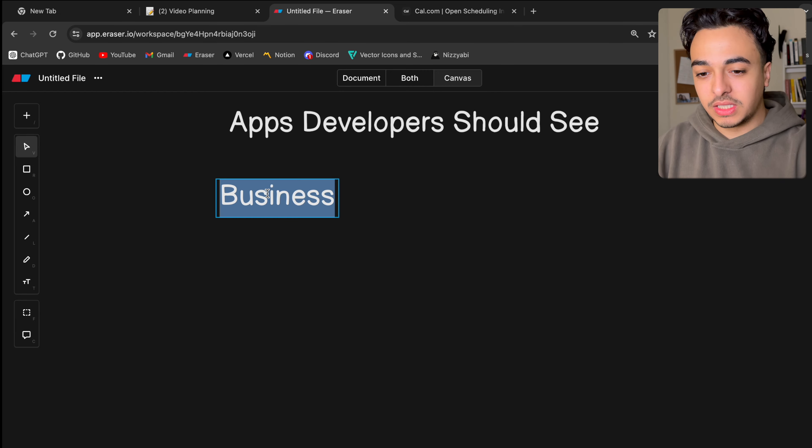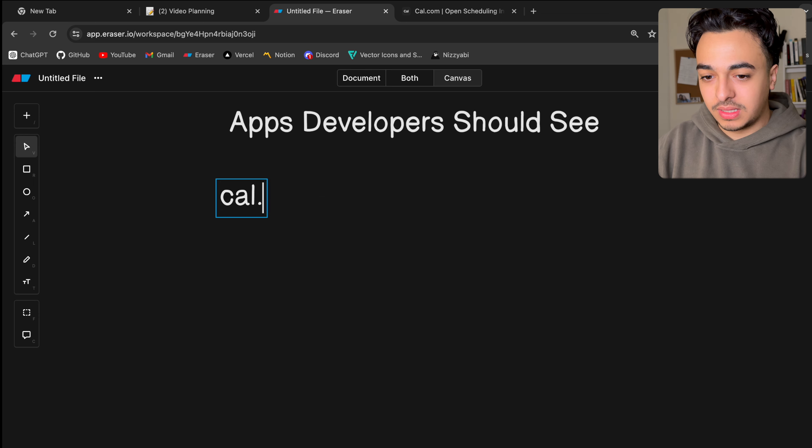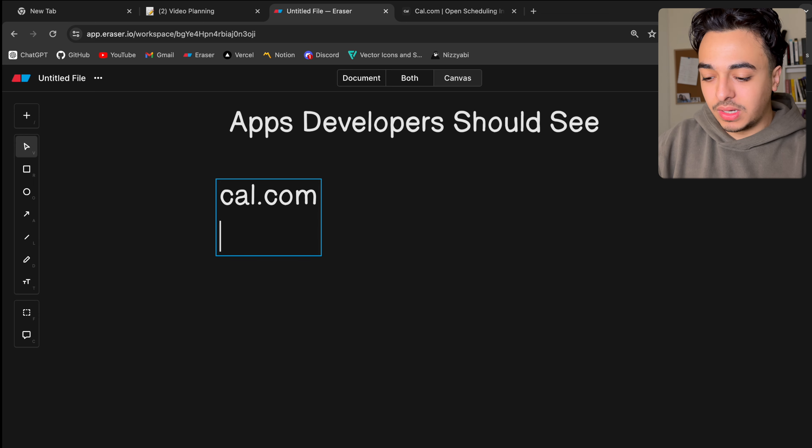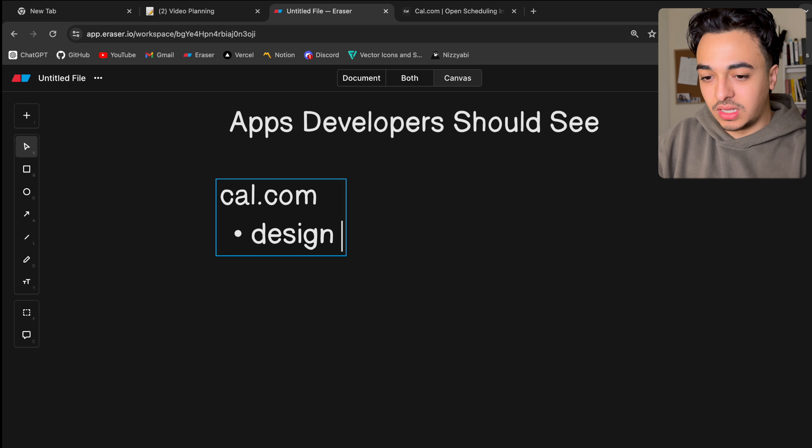And the more you do, the more complex it's going to be, which we don't want because it's already complex. And by the way, there'll be links for everything down below. But cal.com, the lessons we want to take out of this is good design principles.